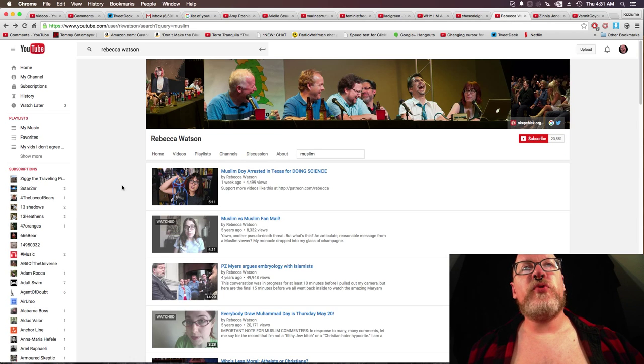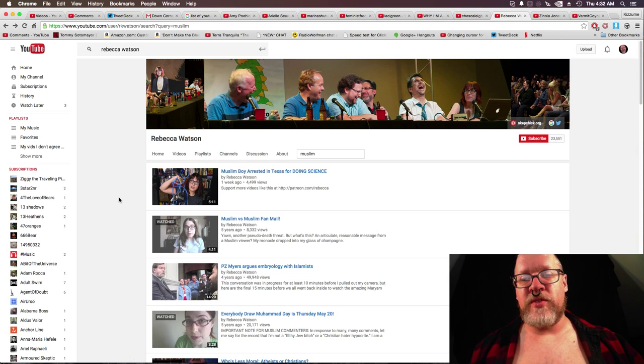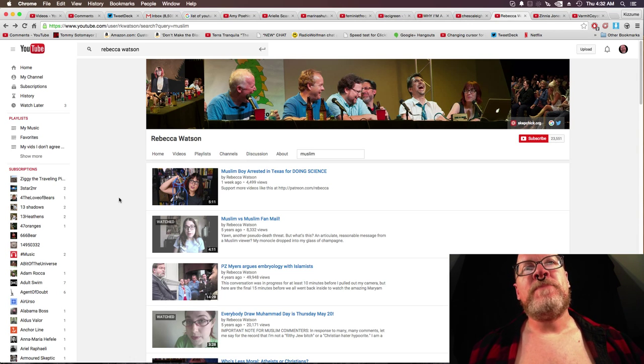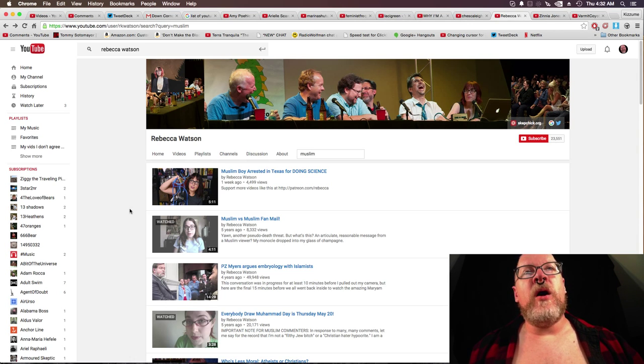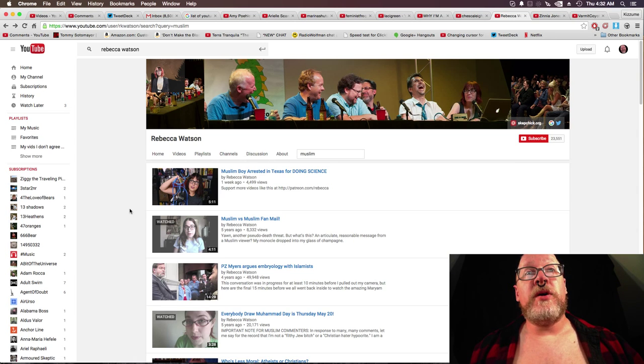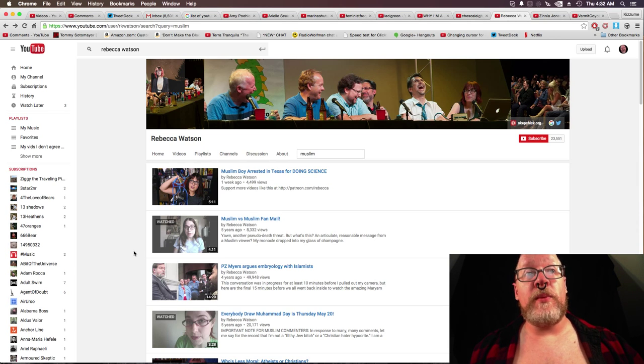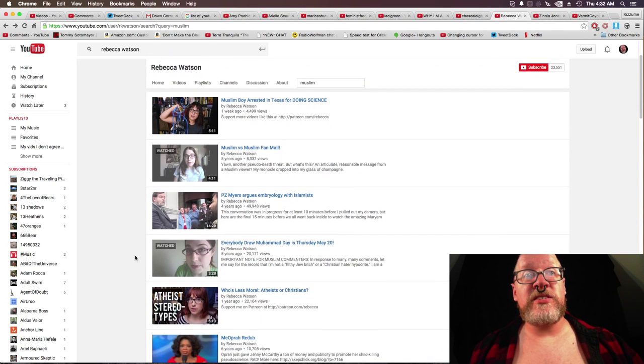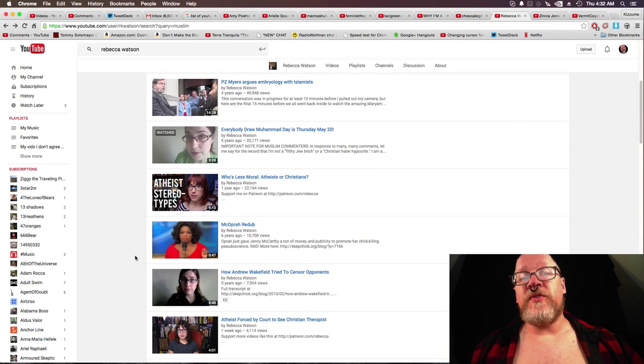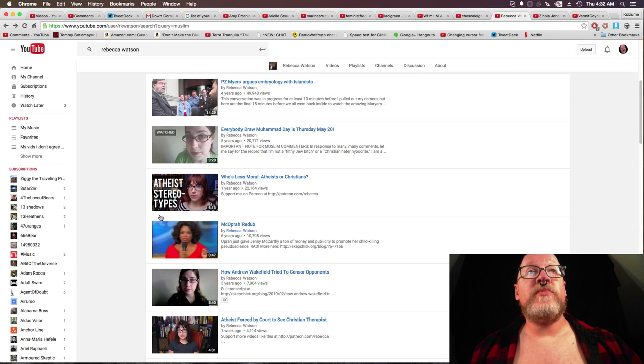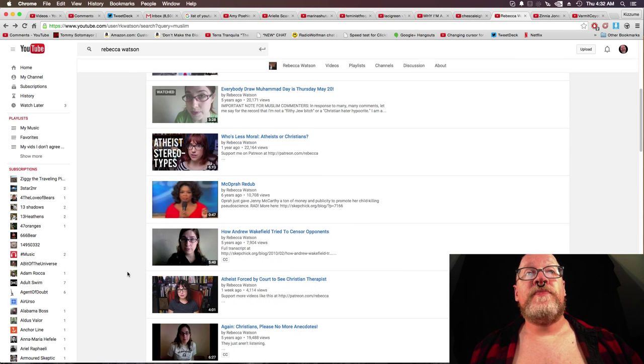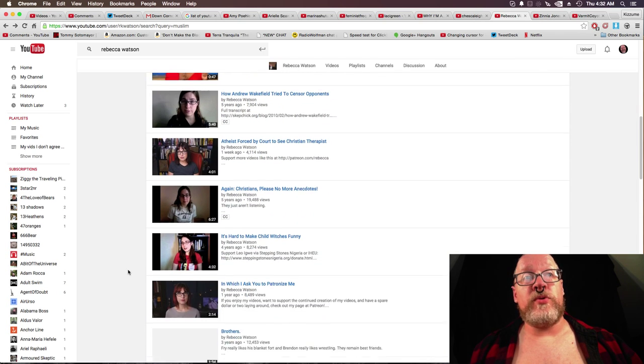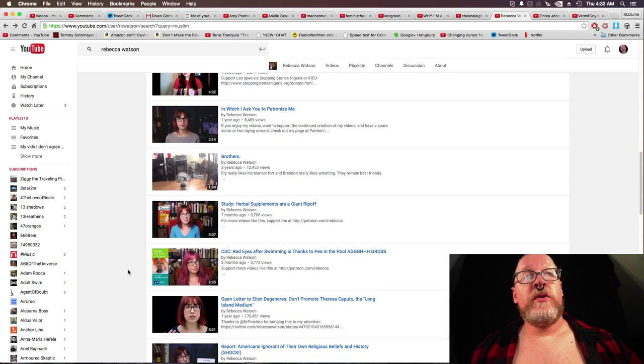Now, someone that really impressed me was Rebecca Watson on this sort of test that I'm doing here. First off, she has a number of videos talking about just problems with Islam in general. Problems with Islamists. Things that a number of atheists talk about in regards to Islam. You know. Draw Muhammad Day. A whole number of things.